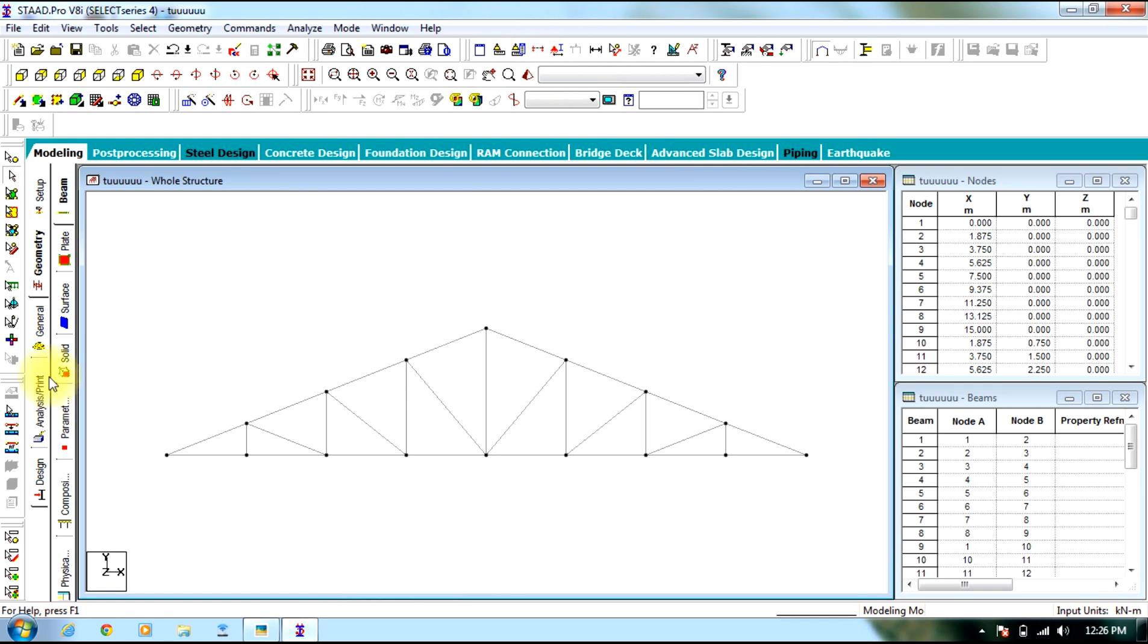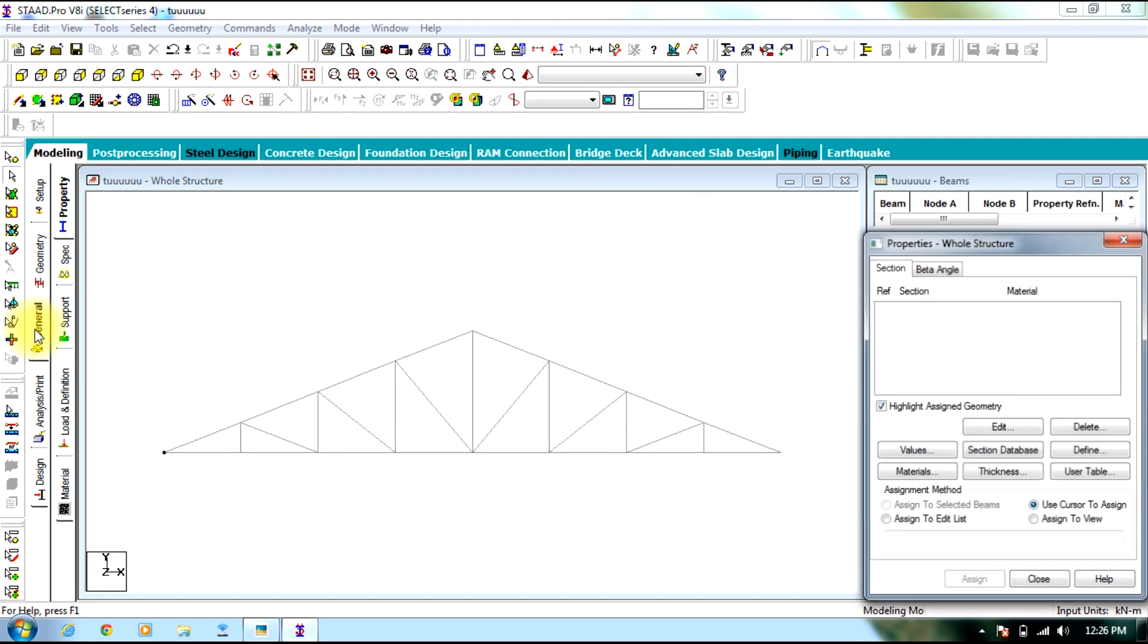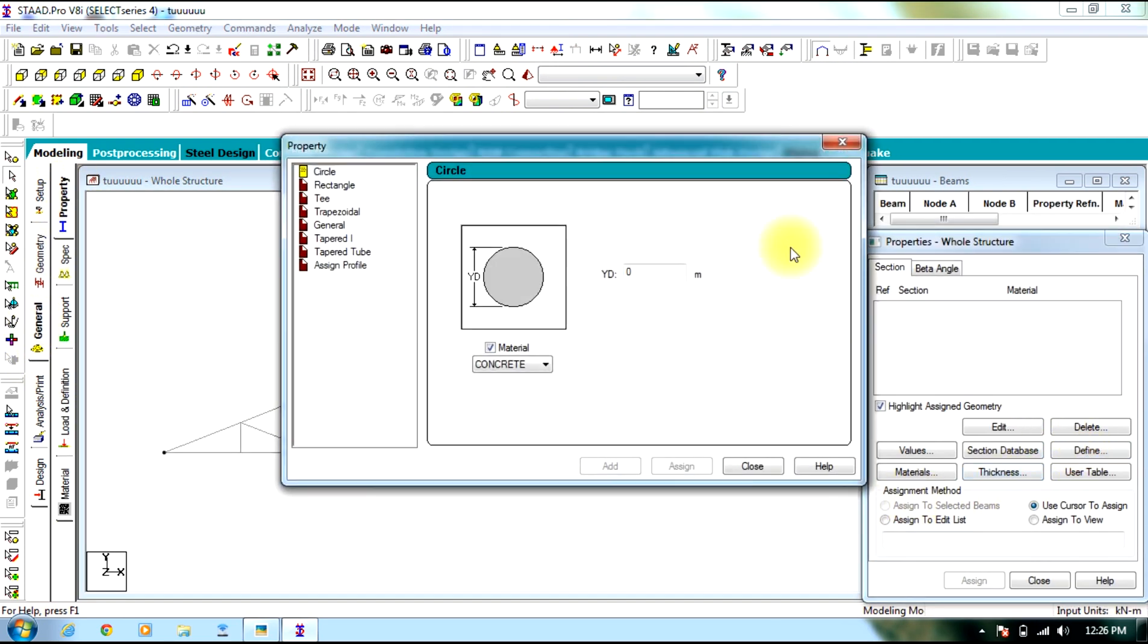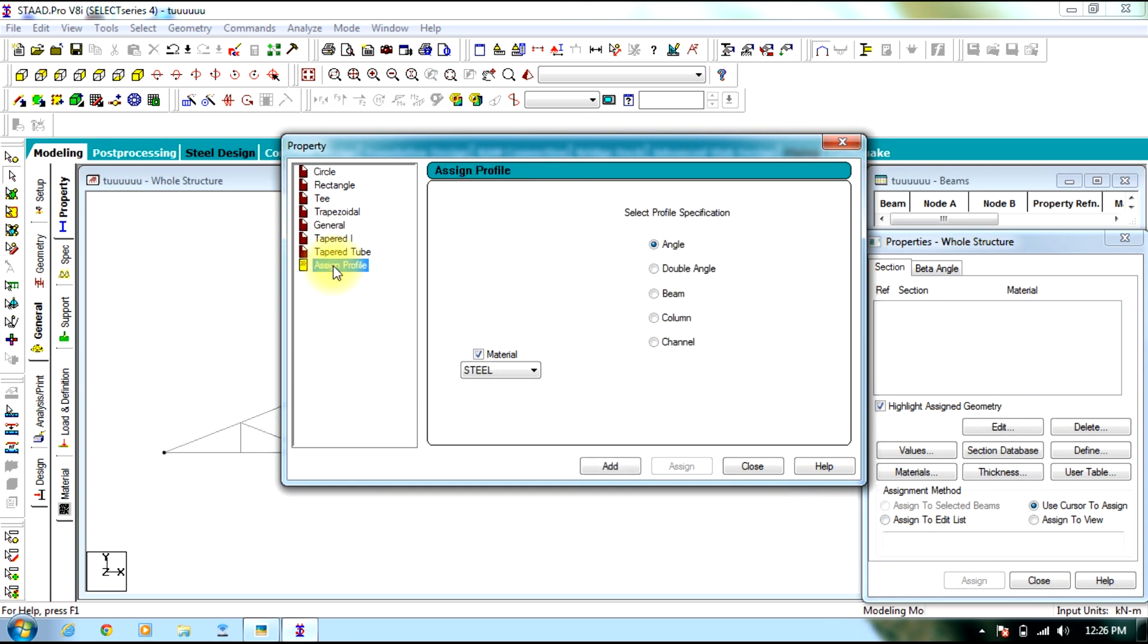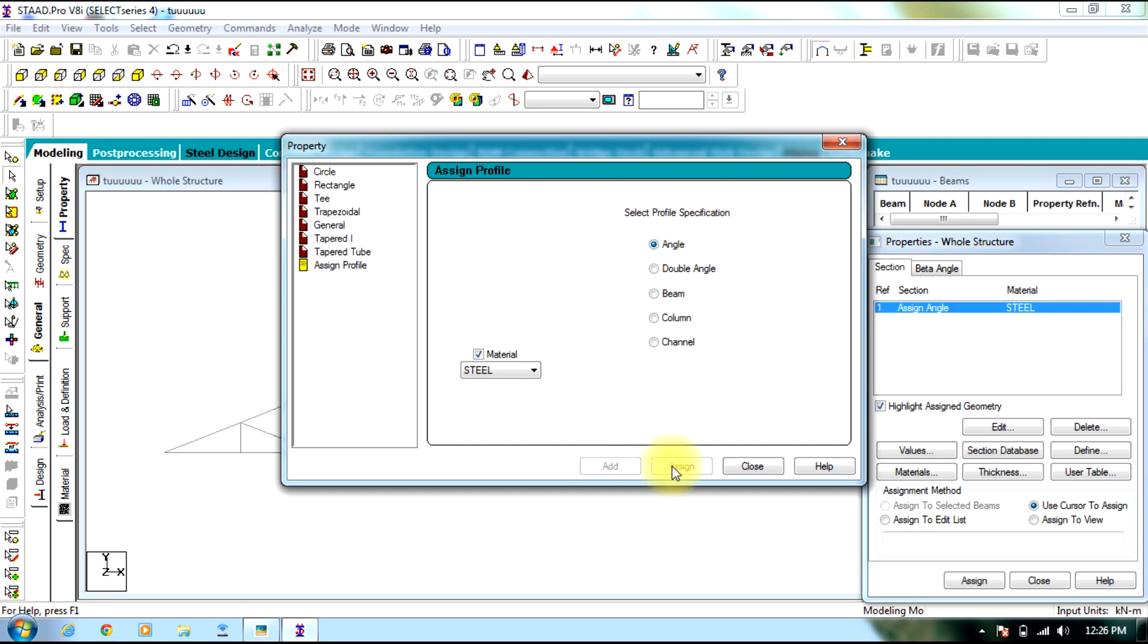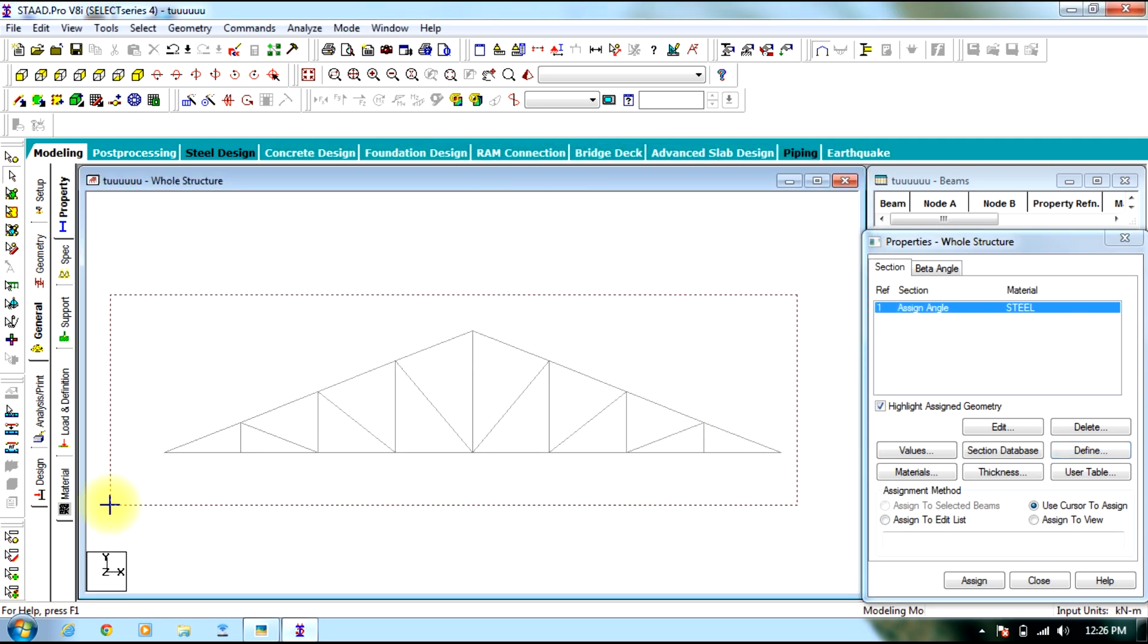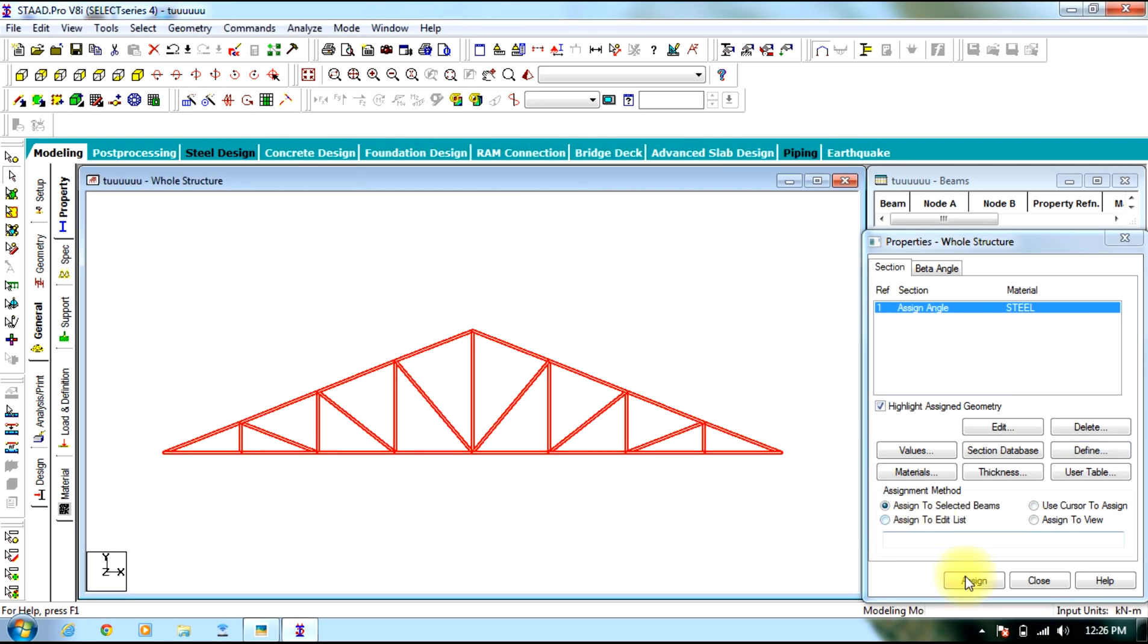Now you go to general. Select property. Select define. Select assign profile. Now you make sure the material is steel and select profile specification. For the truss it is angle. Select add. Close. Select assign angle. Assign to the entire structure.